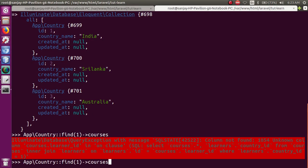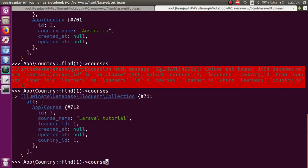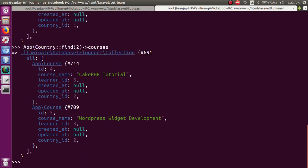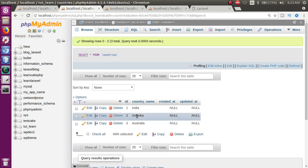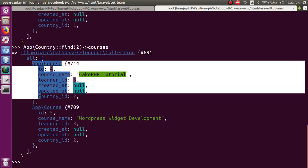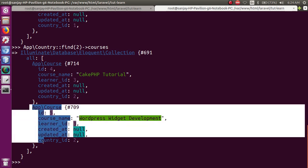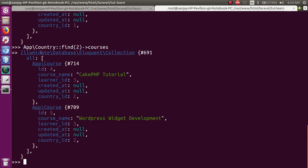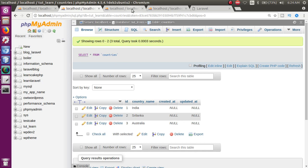अब फिर से try करते हैं — result आया. India country (id=1) से एक course apply हुई: Laravel Tutorial. For country id=2 (Sri Lanka): दो courses — WordPress Theme Development and WordPress Widget Development.